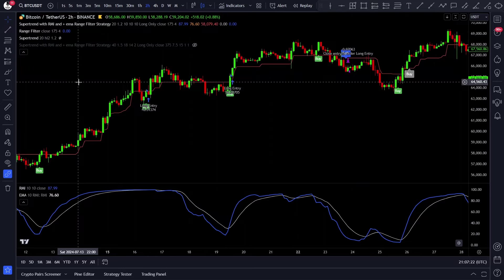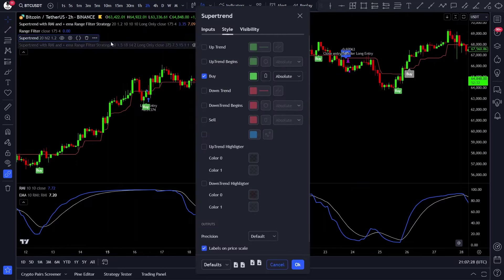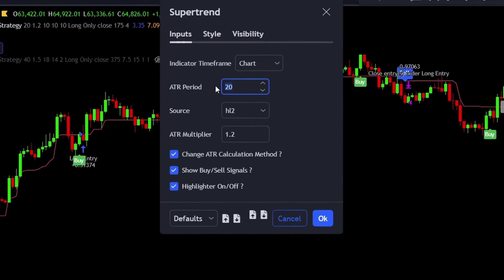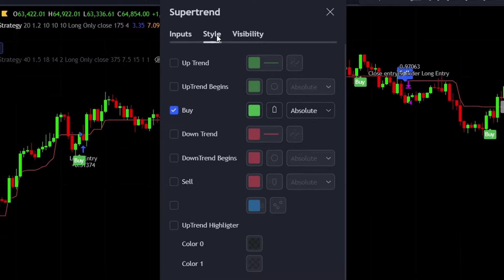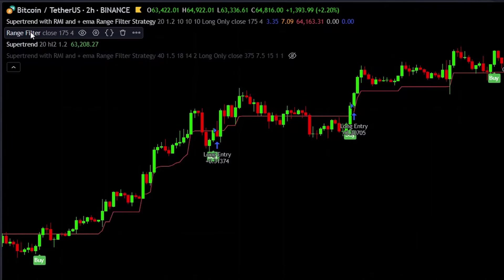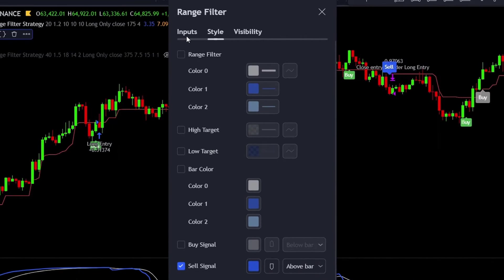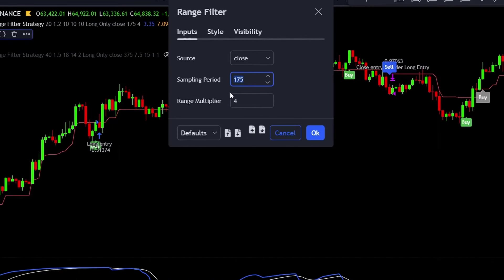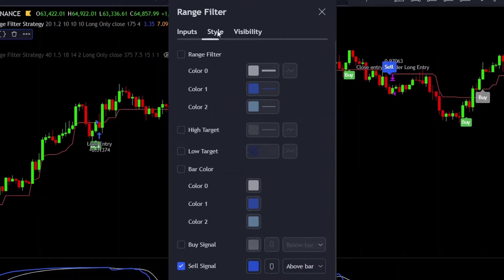We still need to change a few settings, so first open up the SuperTrend. Set the ATR period to 20, the source to HL2, and the multiplier to 1.2. Then go to the styles tab, uncheck everything except the buy signal, as we will only need that, and you are all set with this one. Then open up the range filter, which is our exit signal indicator. Set the sampling to 175 and the range multiplier to 4. Then go to the styles tab and uncheck everything except the sell signal, as that will be our exit signal.